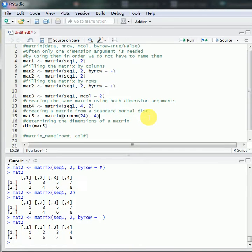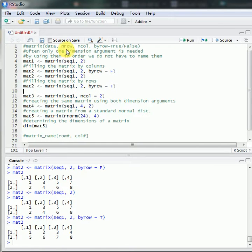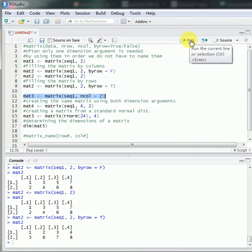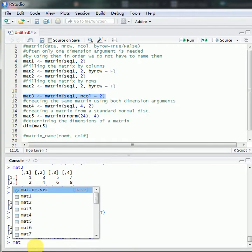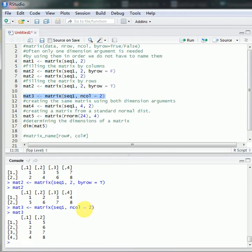If we don't specify the number of rows and only specify the number of columns, we need to clarify it explicitly, because in that case the value 2 is not the number of rows — we are skipping the nrow argument. By specifying ncol instead, we will get a result which has 2 columns and 4 rows.